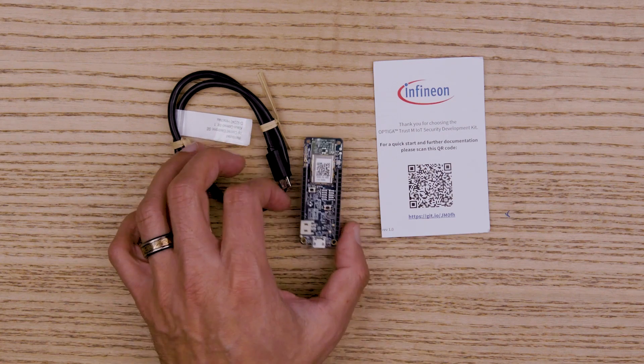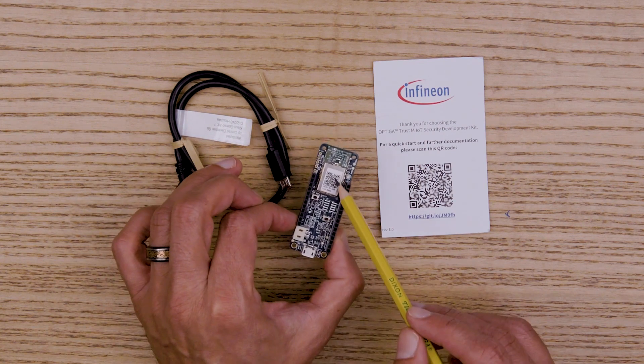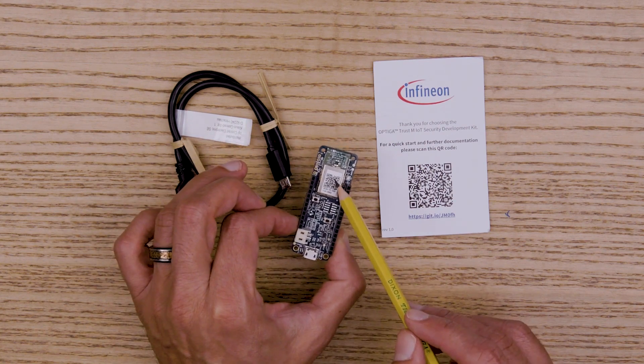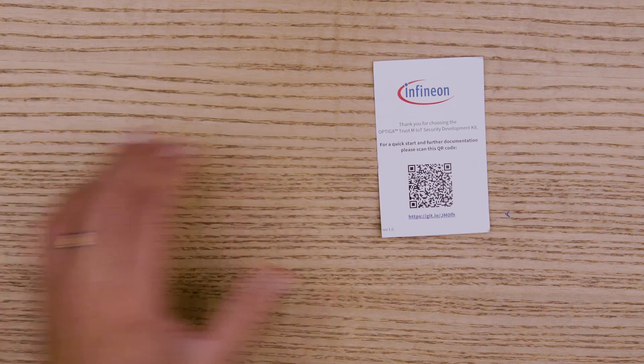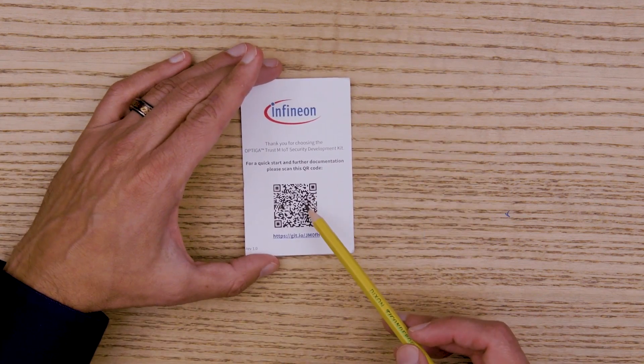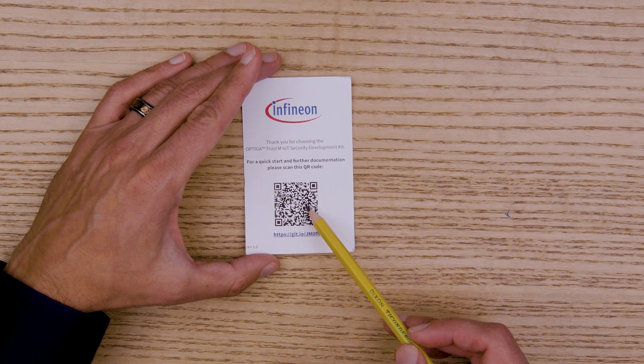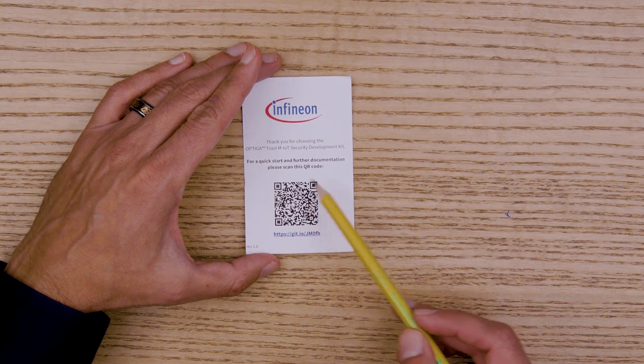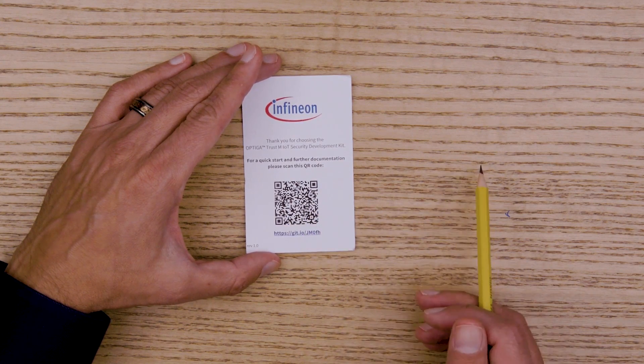On the board you can also see the QR code to see live data that's coming straight from your board. The kit also comes with an instruction sheet. On the front of the sheet is a QR code that connects you to the get started guide on GitHub.